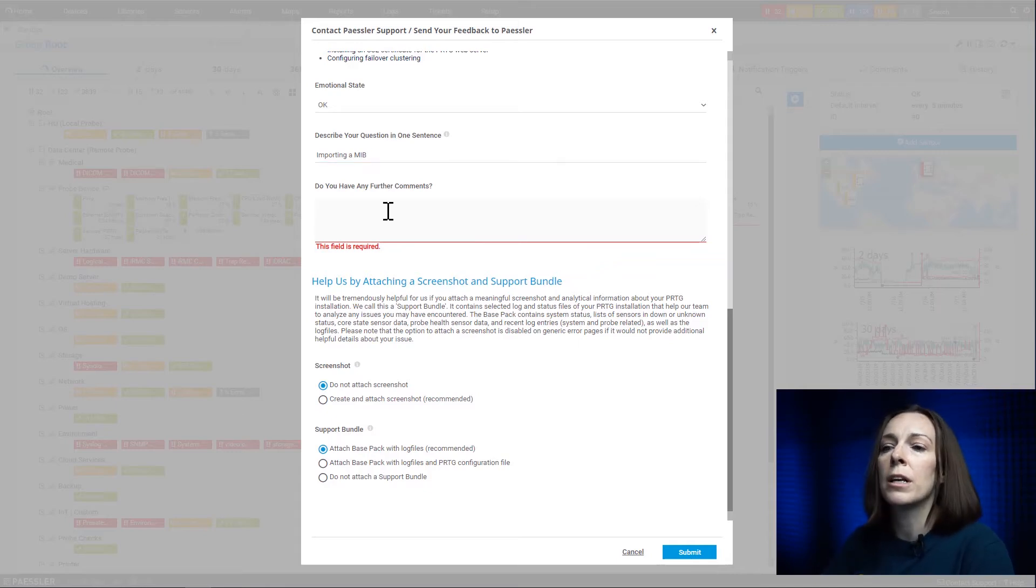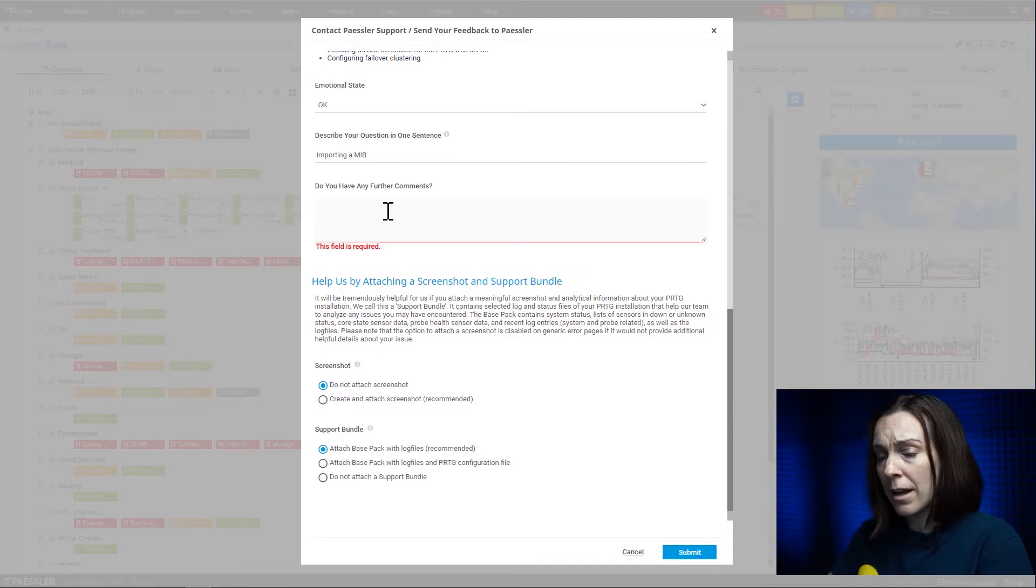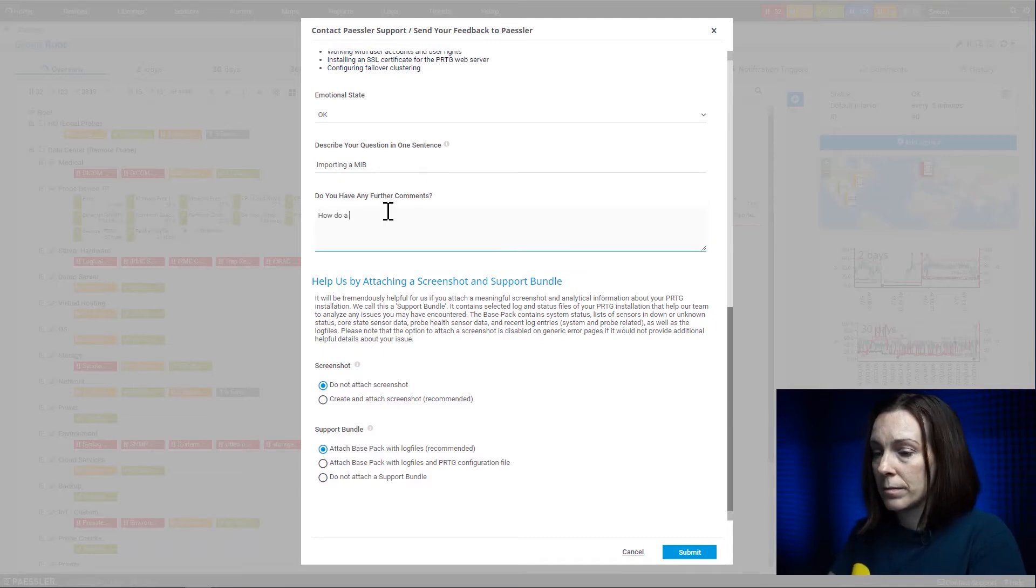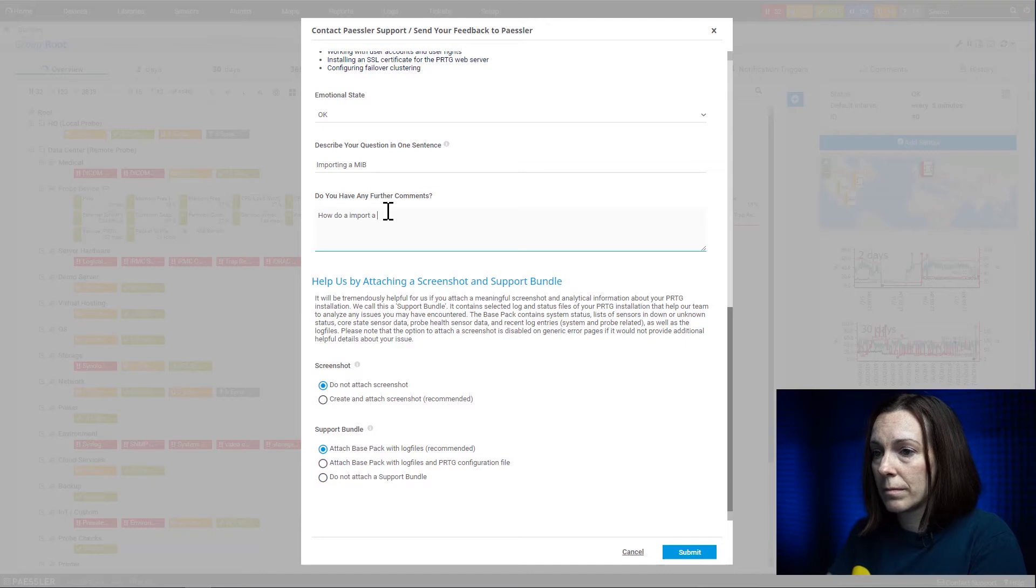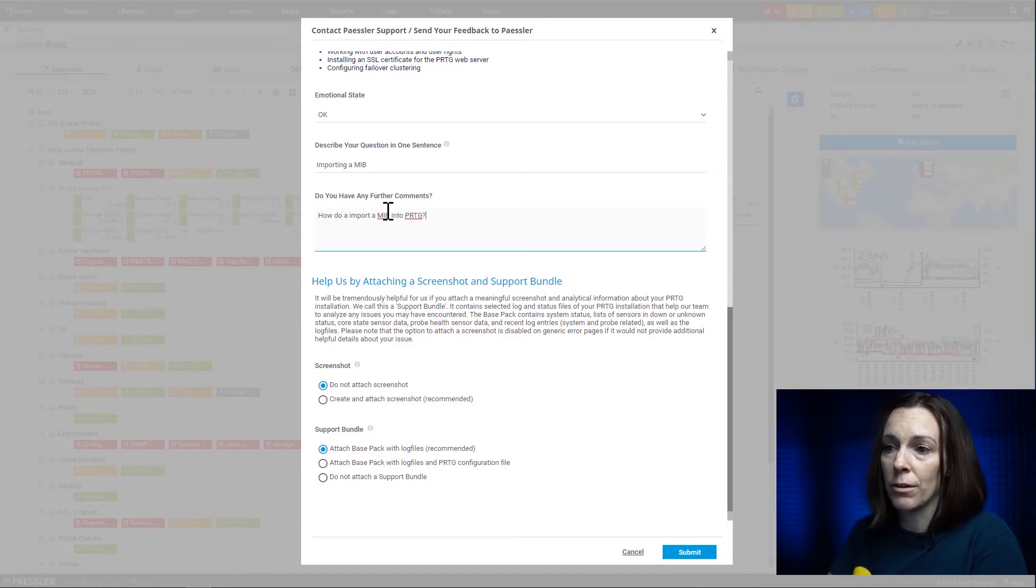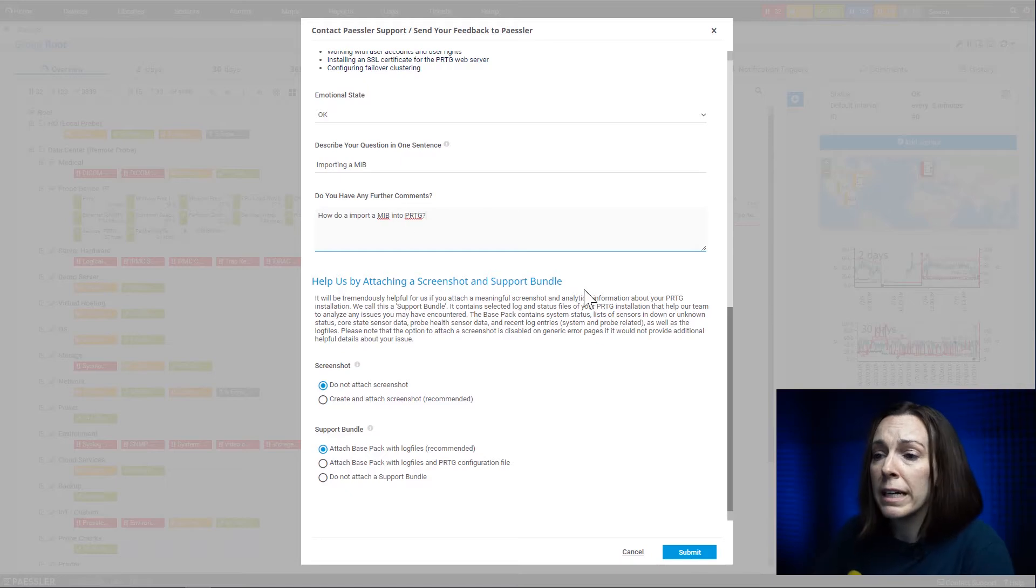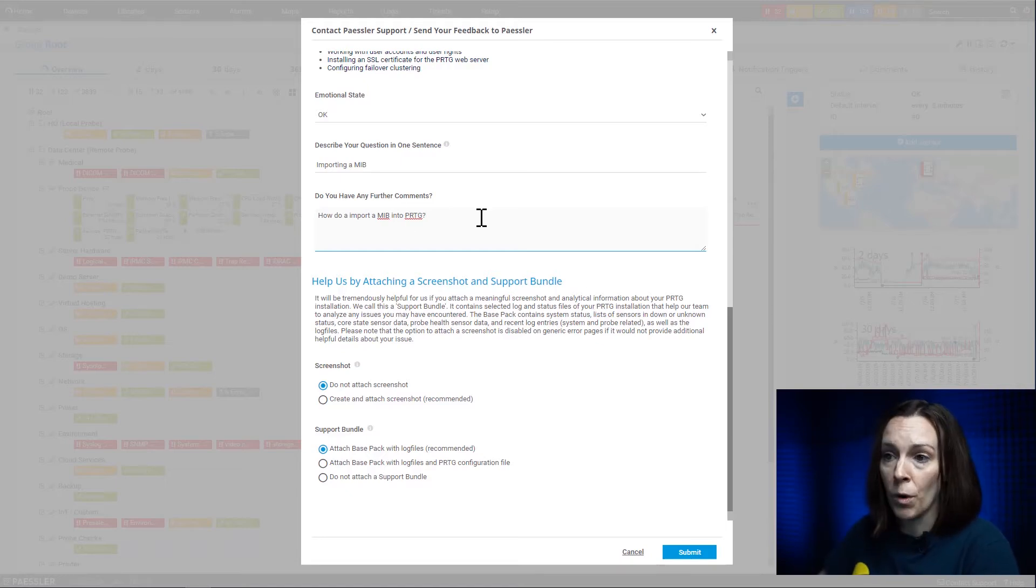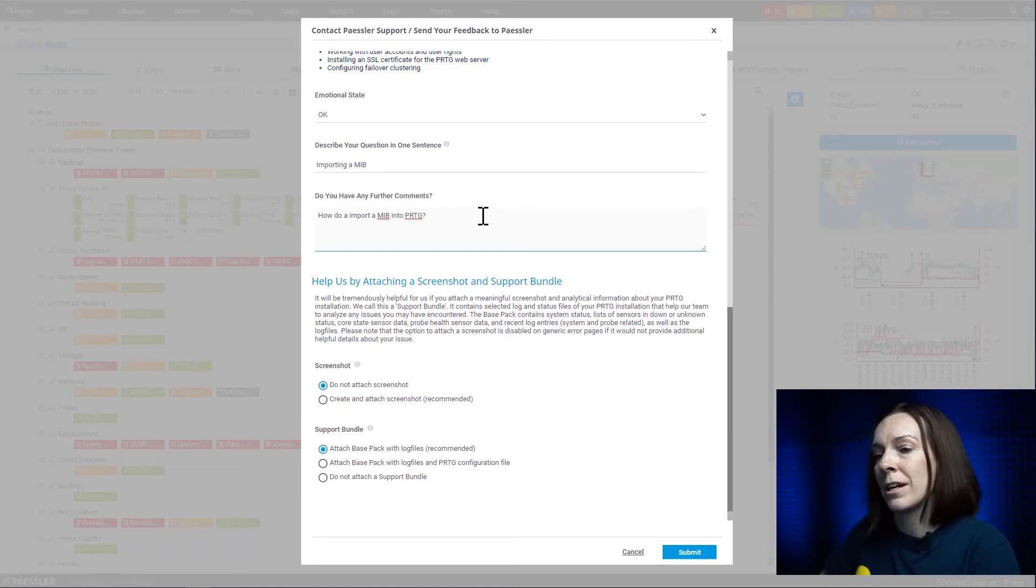Then here you can put a little bit more description in it, more than one sentence. I'm going to just say 'how do I import a MIB in PRTG,' but please feel free and be as descriptive as you want. The more description you put in, the quicker our technical support team can help you.